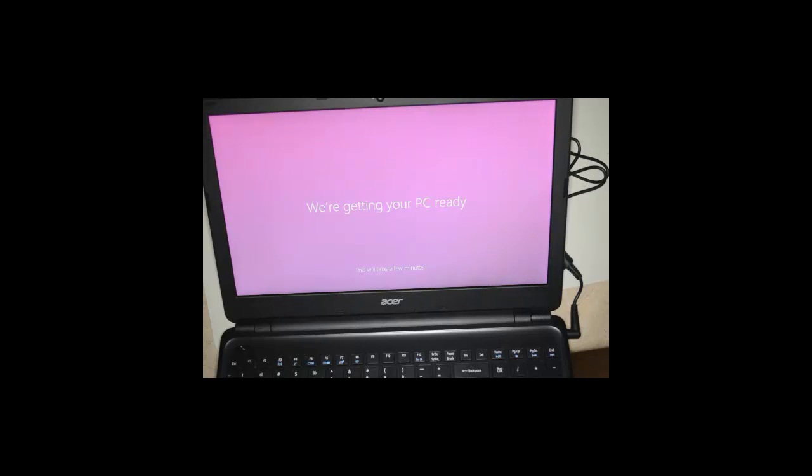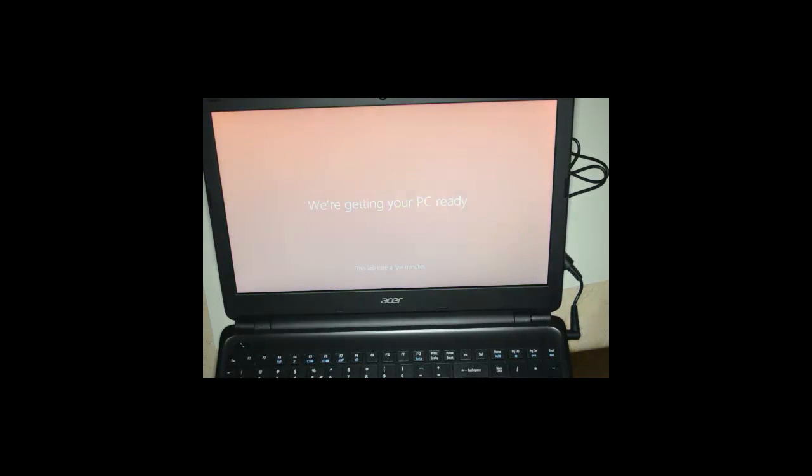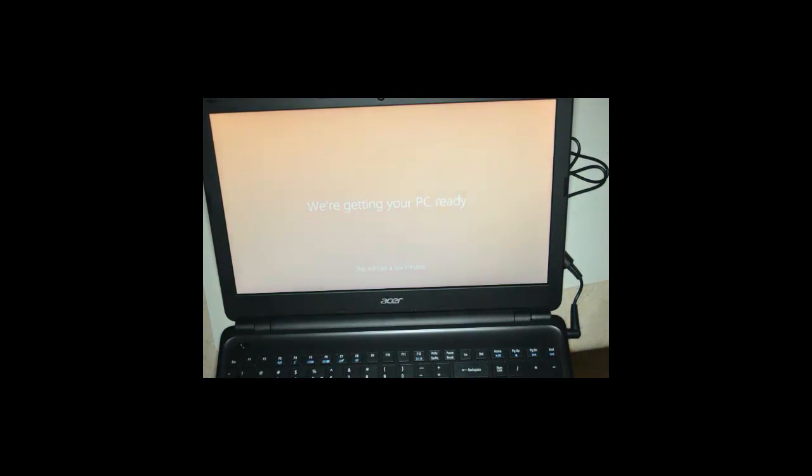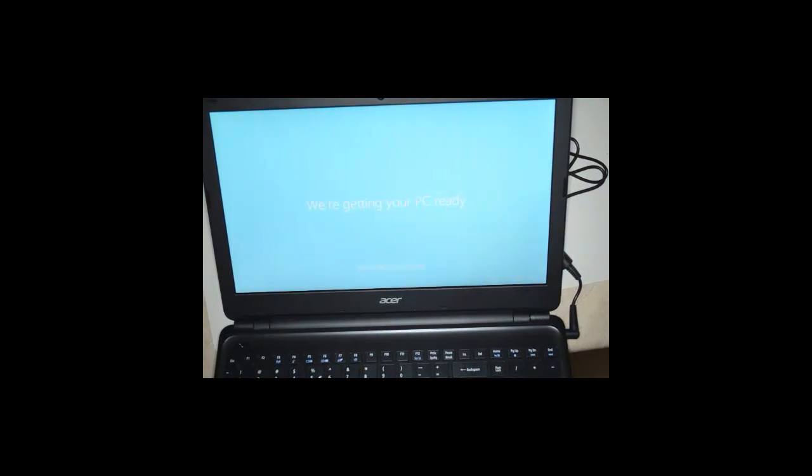After this we should be presented with a Windows 8 screen. So that's the setup of the Acer Aspire E1 with an i5 processor, 4 gigs of RAM, 500 gig hard drive. Thank you.